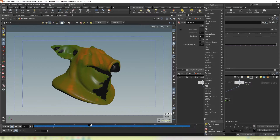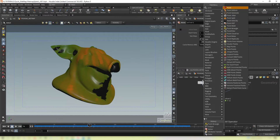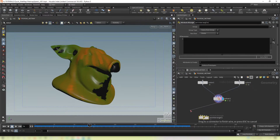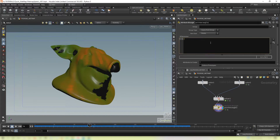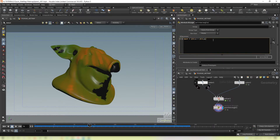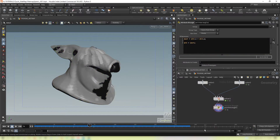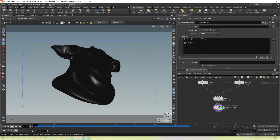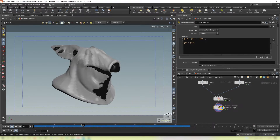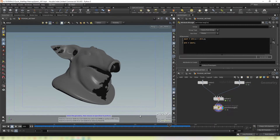Now that we have these two channels, we can create another point wrangle connected after our solver and say: @wet = cd.x + cd.y. And then just to visualize this: @cd = @wet. There we go — it splashes on and then leaves this damp color behind.